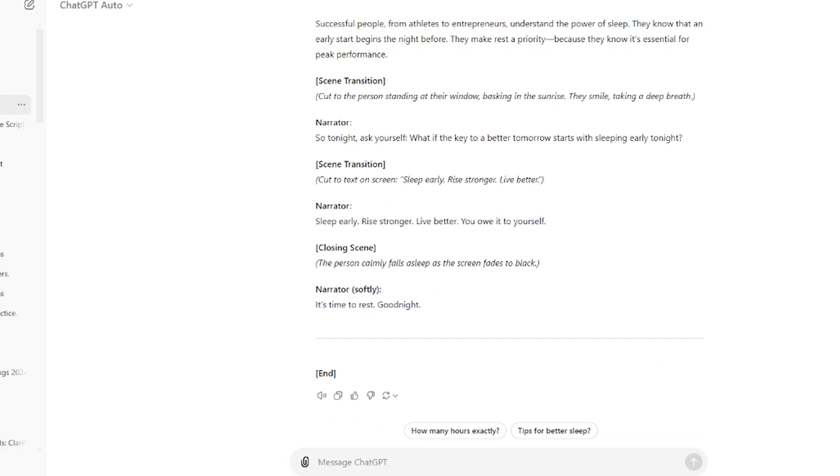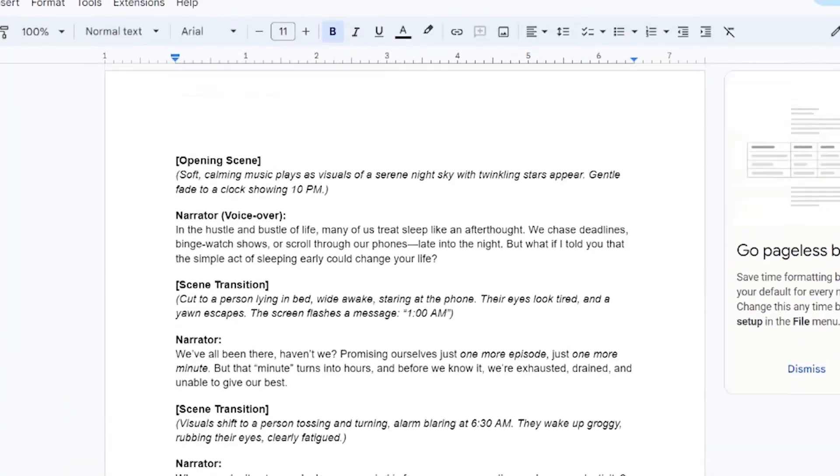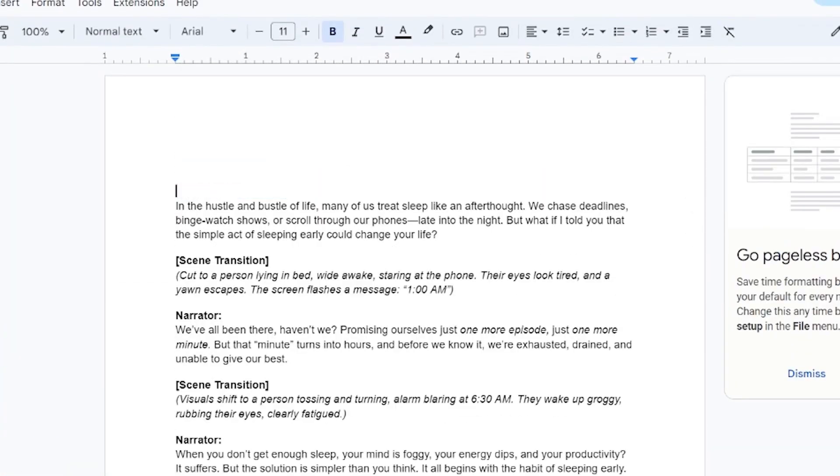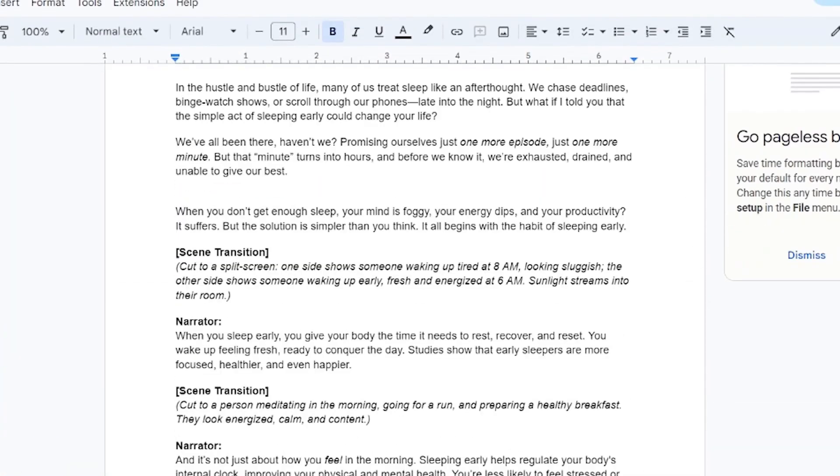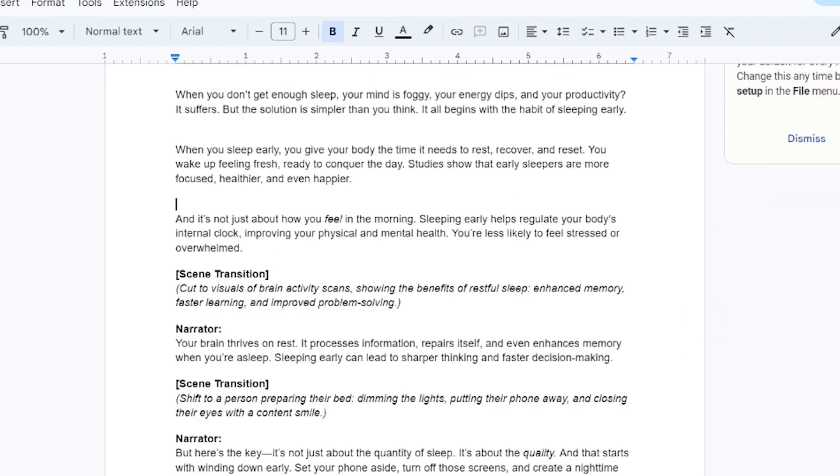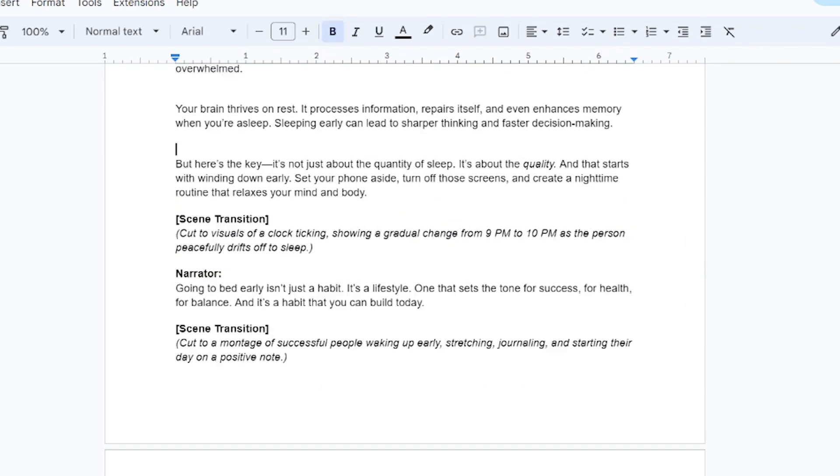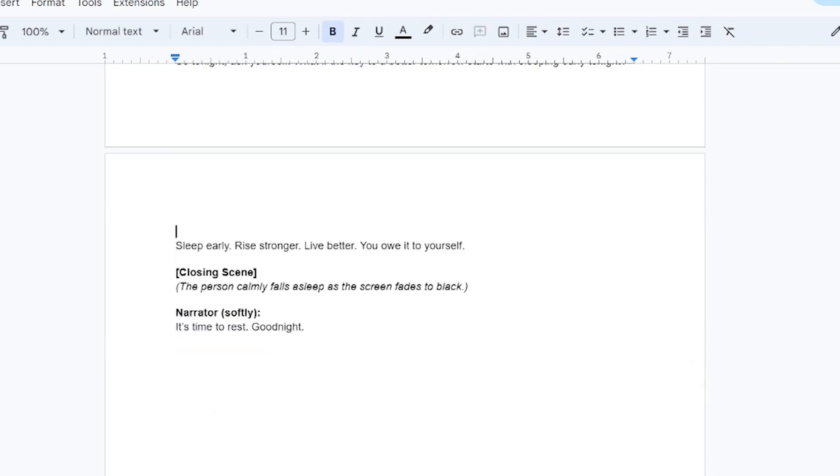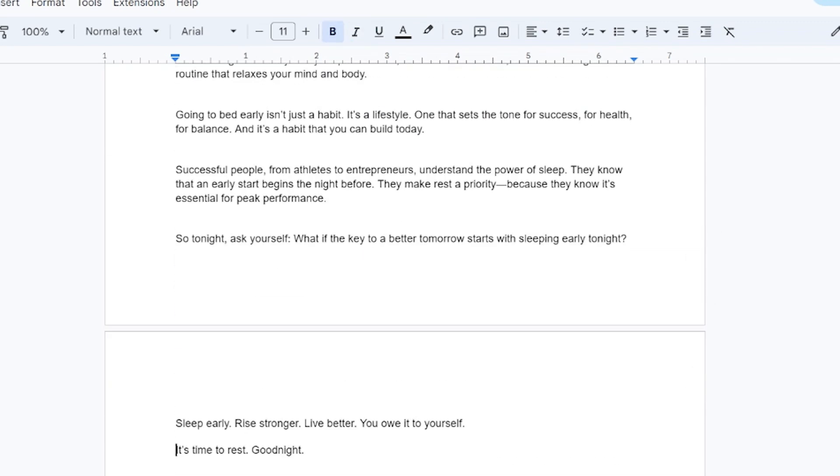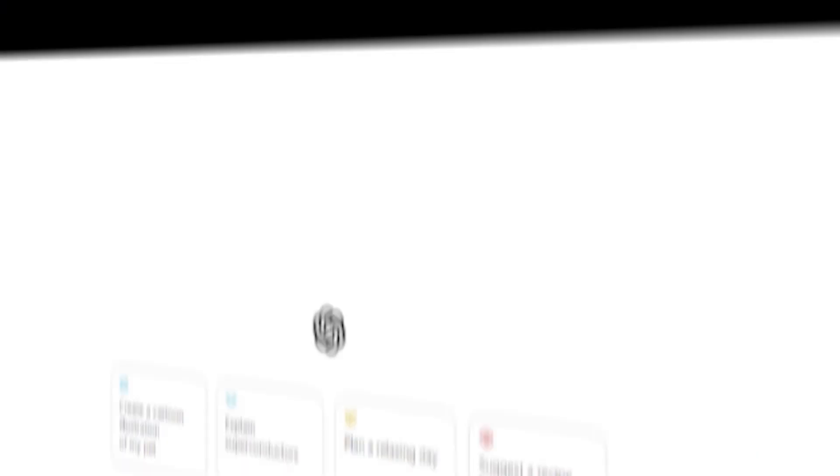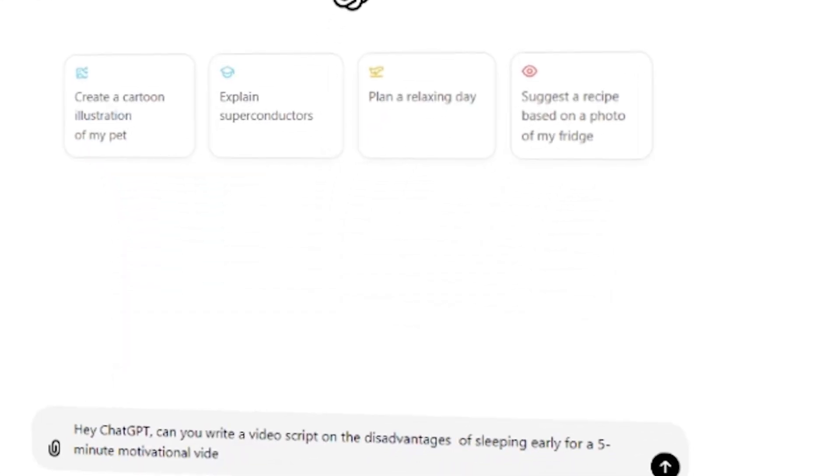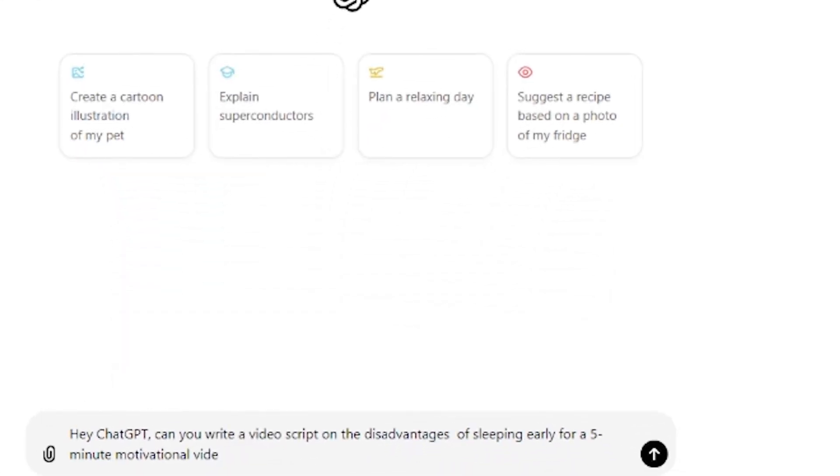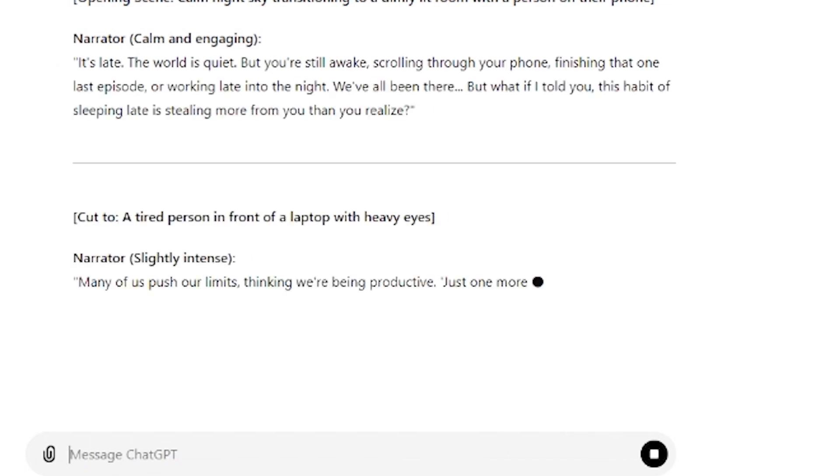Once I had the script, I copied it into Google Docs and removed any unnecessary part. Always try to write engaging and concise prompts for ChatGPT to get the best output. If needed, ask for variations in tone or structure to suit the type of content you want to produce.